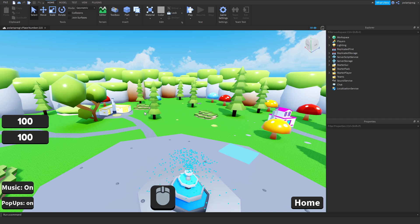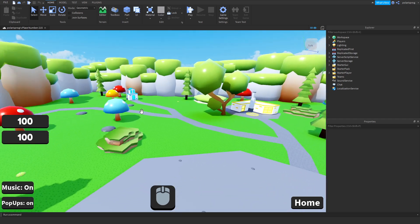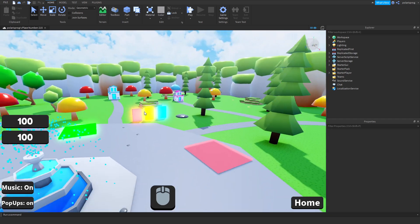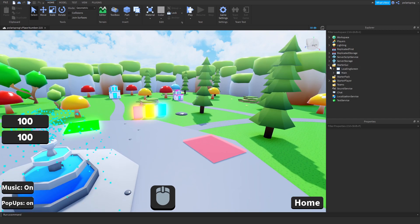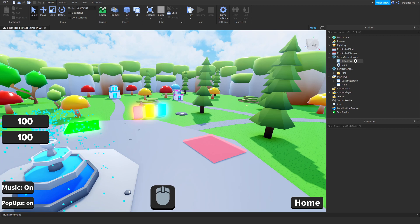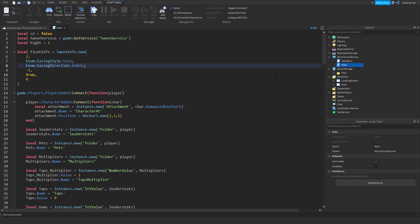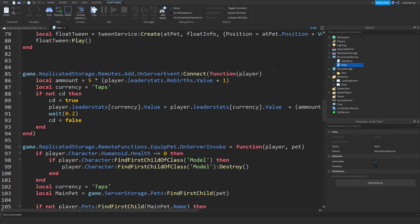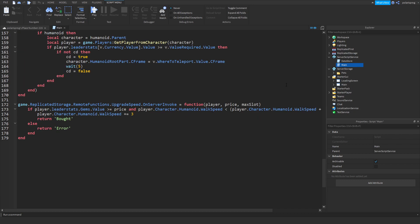Hello everyone and welcome back to a new tutorial. In this tutorial I'm going to be showing you how to fix the speed upgrades that we made. You're gonna fix the upgrade shop and get it to work.